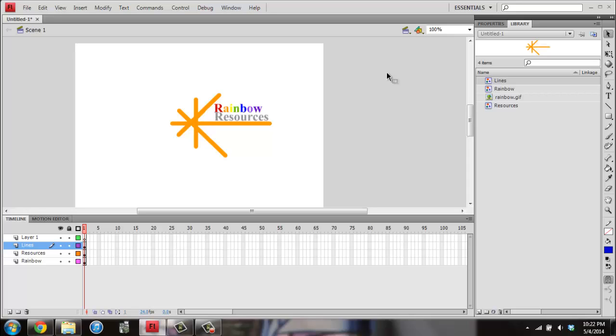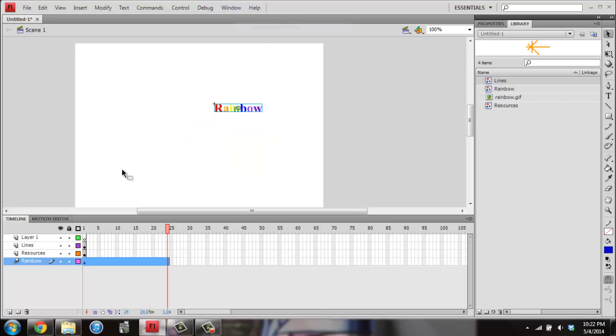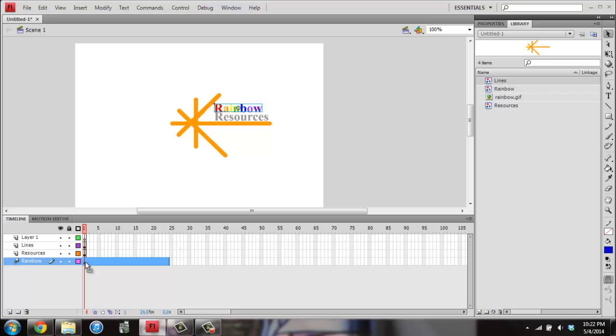And then I want to right click on the word Rainbow. And I want to click Create Motion Tween. And it's at the very top. Once I've selected that, I want to click in Frame 1, which is right here on the timeline. So my pink line should be lined up in there.